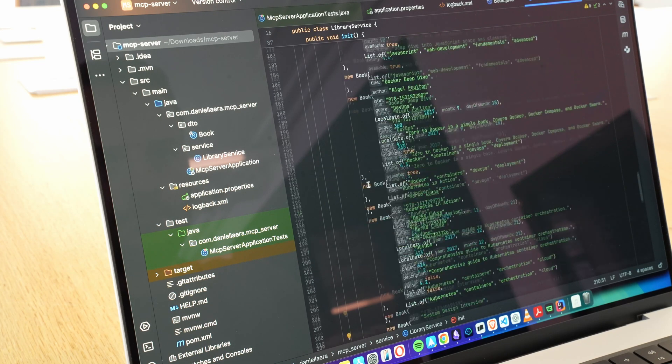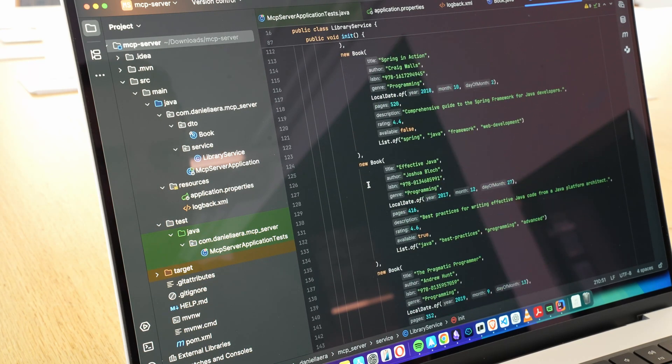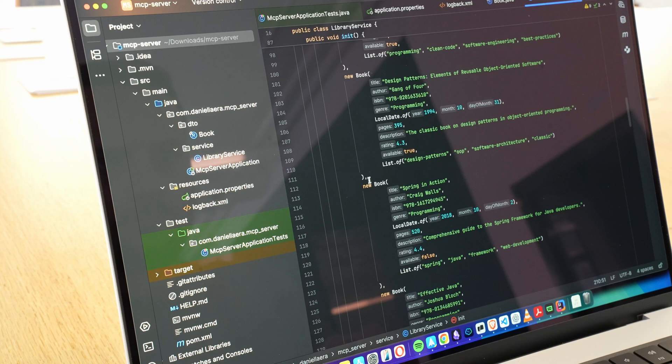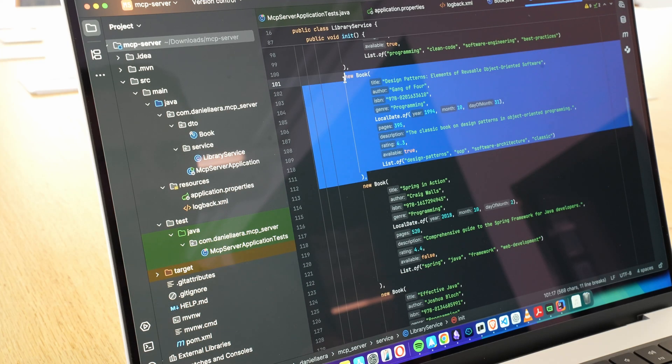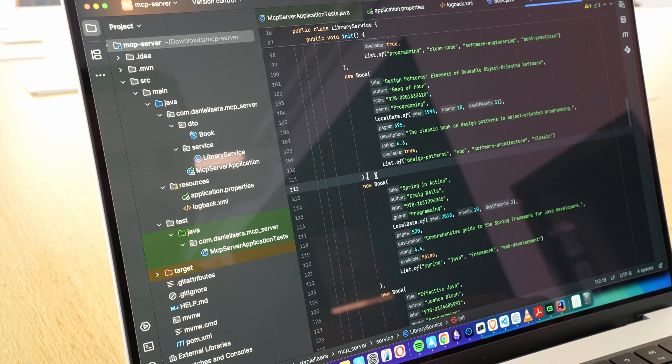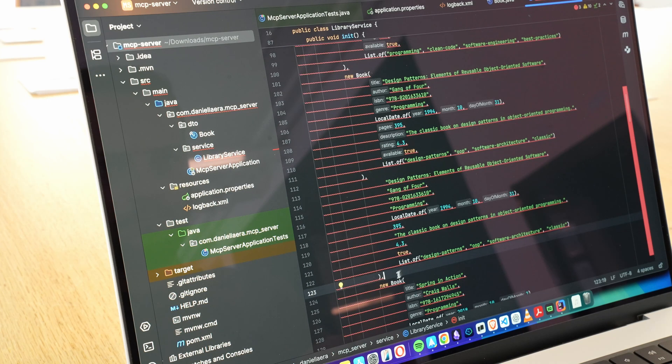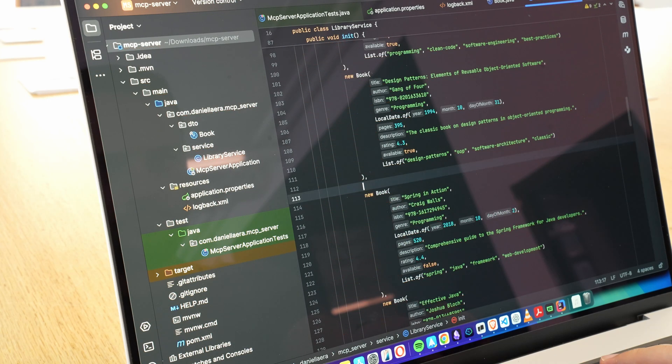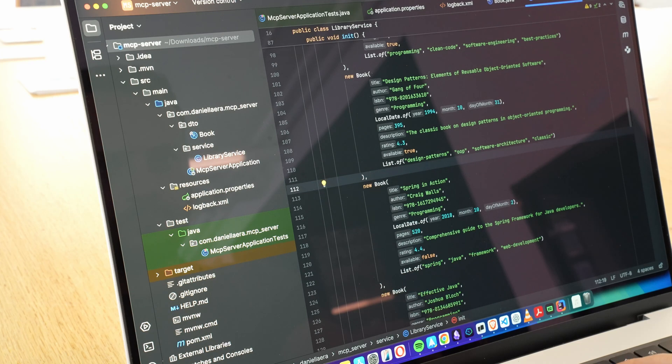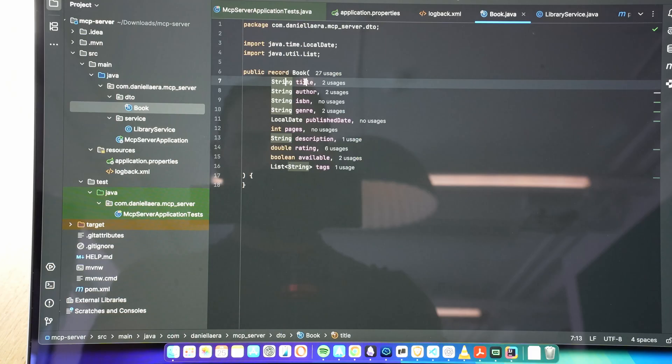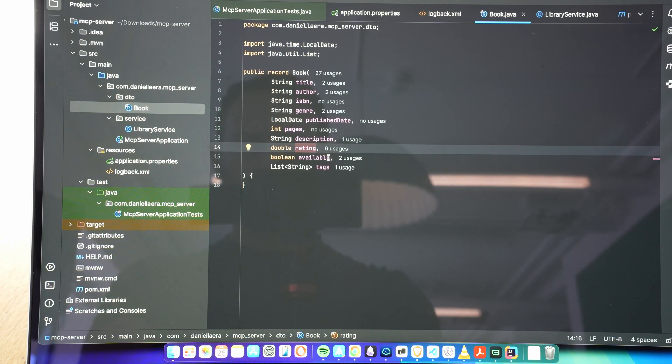So, the implementation itself is honestly nothing fancy, just some clean, straightforward code. As long as you've got the basics of object-oriented programming down, it's really easy to follow. And if you're already familiar with Spring, bootstrapping a new project with a couple of dependencies is super simple. You can have a working server up and running in no time.